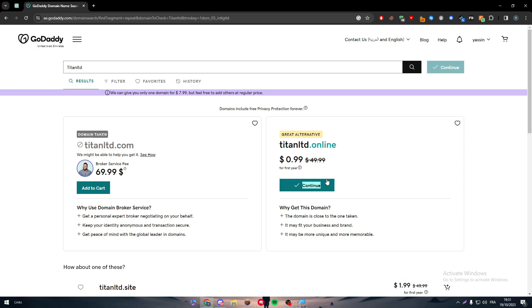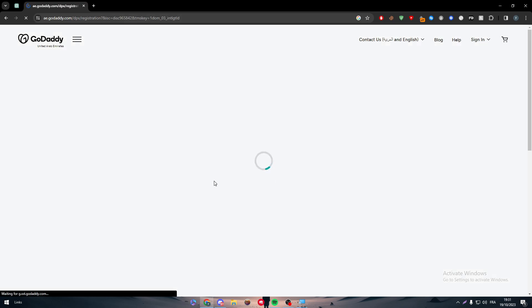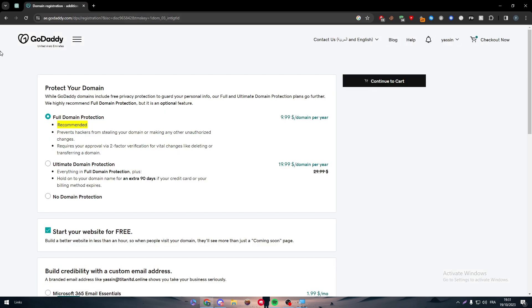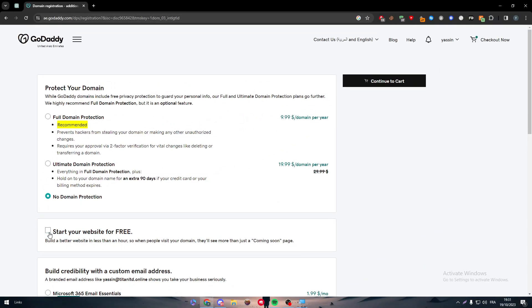For example .online and click on make it mine or yours. Then as you can see it will be added to the cart. Then click on continue. The next thing is simply make sure to remove domain protection so we don't really need that. In case you want it you can simply have it but for me I don't really want it.